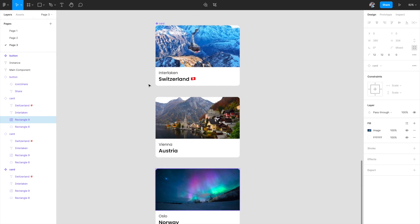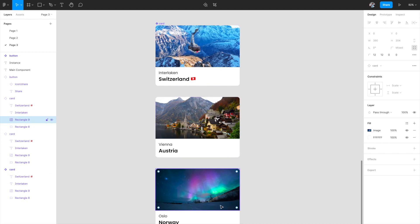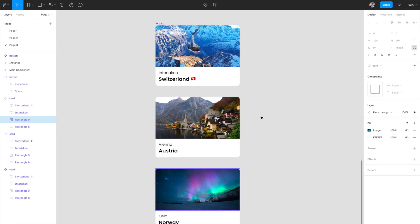We've used overrides to update the image as well as the text. Since the skeleton remains the same, overrides becomes a really powerful property to use across a system. You can convert complex components like these cards into component instances and use them across your design system — the skeleton will be the consistent part of the design, and only the content inside will change.